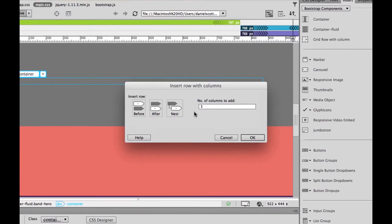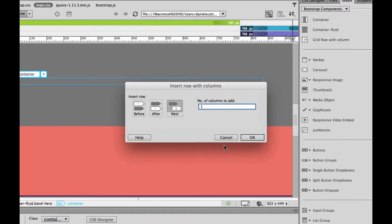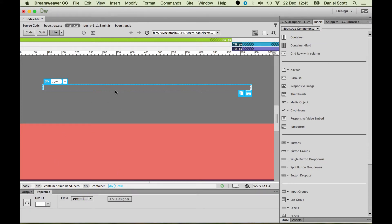So I'm going to click that, click Nest, and I'm just going to type in one. It adds the row because it needs it by itself, and it will add the column based on what you type in. So I've got one row with a column inside of it. Now I can start putting my text in.